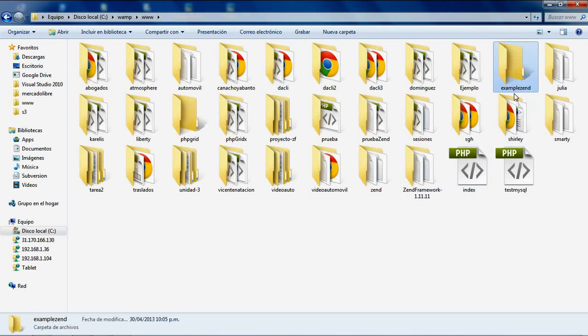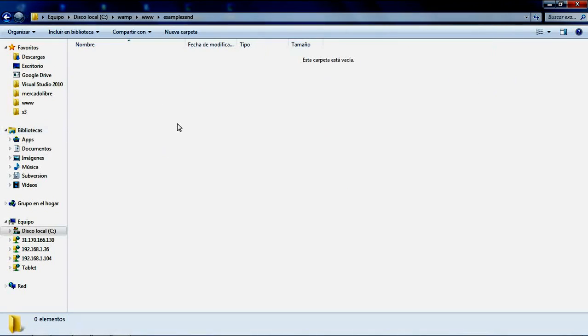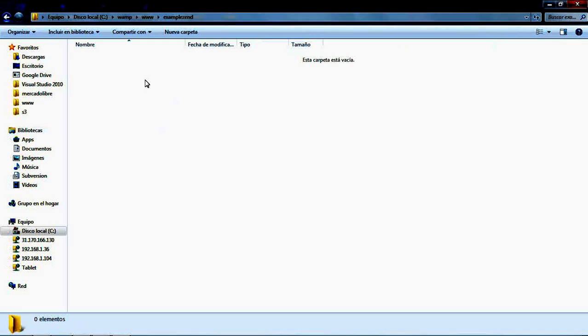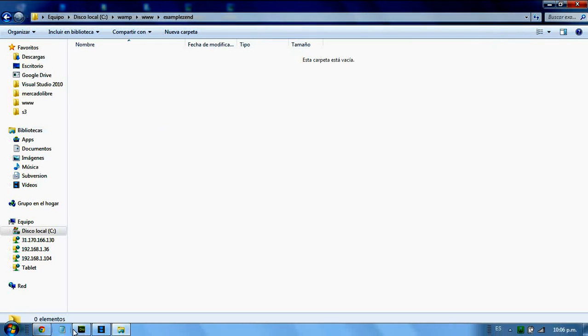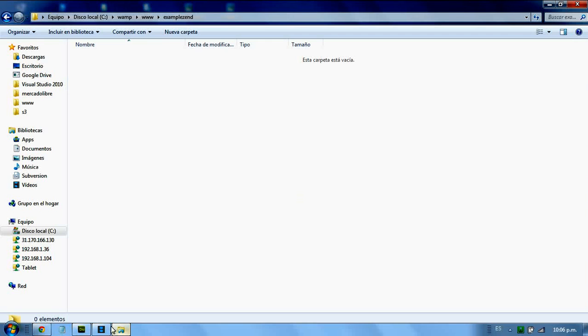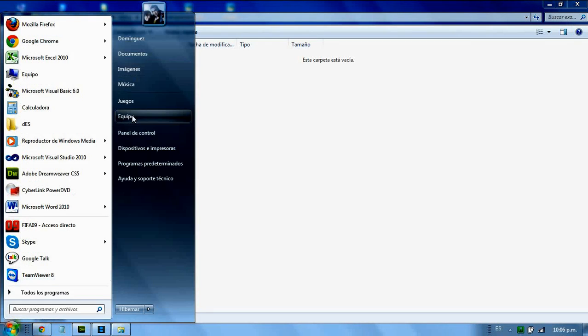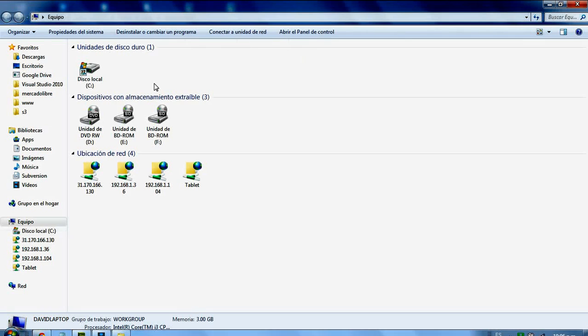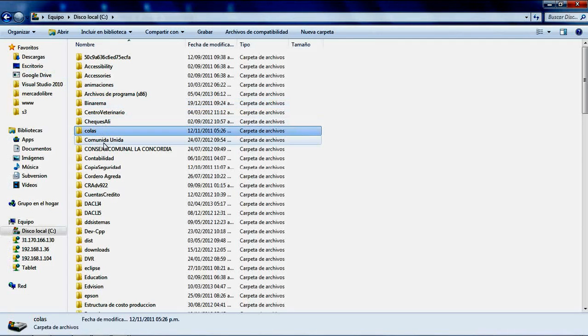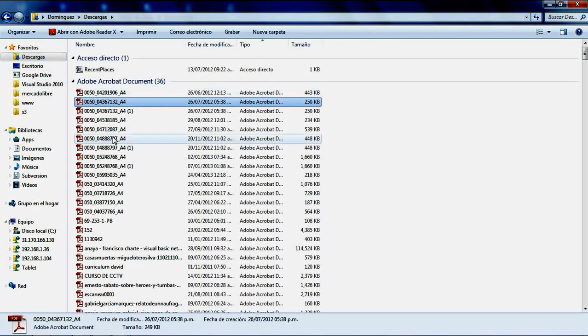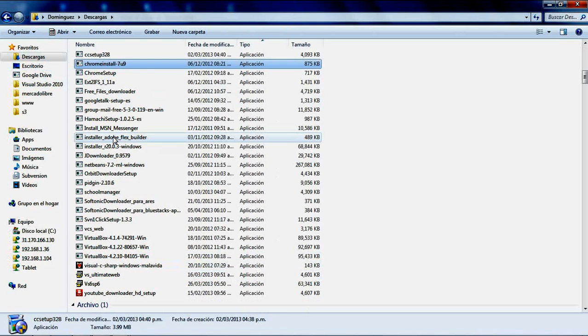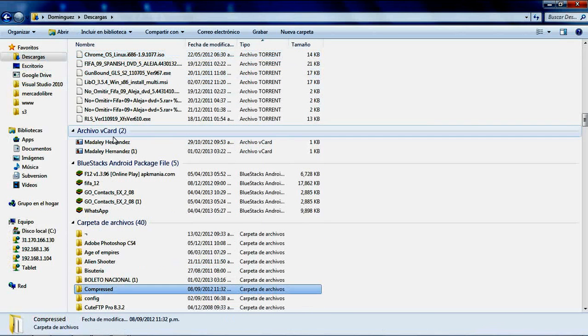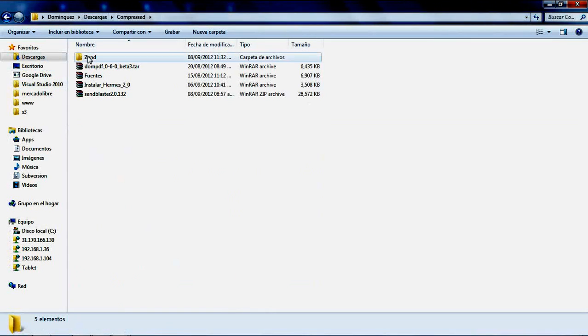After creating this folder, you need to decompress the Skeleton application into it. Let me find the Skeleton file again and decompress it.